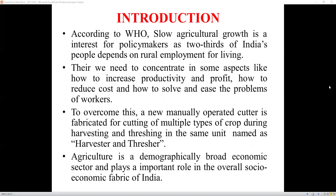Introduction: As we all know, India is based on agricultural processes. According to WHO, slow agricultural growth is a concern for policymakers, as two-thirds of India's population depends on rural employment for living. We need to concentrate on aspects like how to influence productivity and profit, how to reduce costs, and how to solve problems easily for workers. To overcome this, a newly operated cutter is advocated for cutting multiple types of crops during harvesting and threshing in the same unit, named the harvester and thresher.